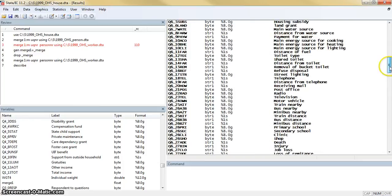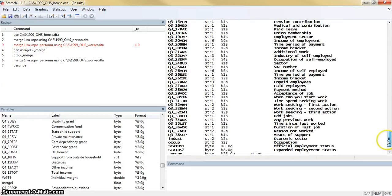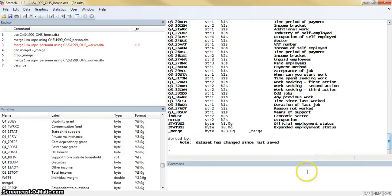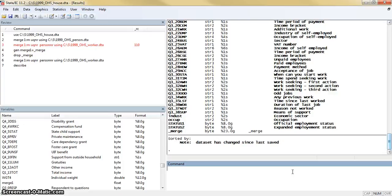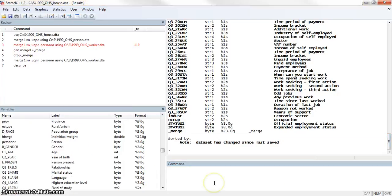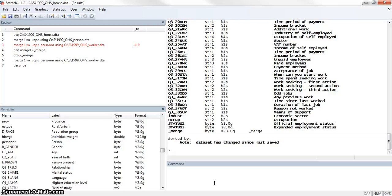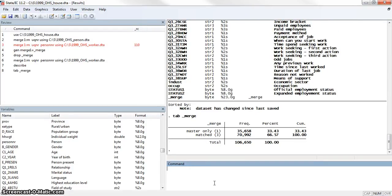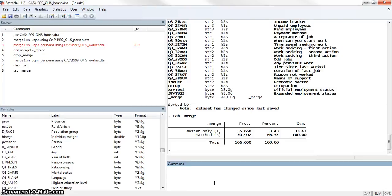You'll also see that we now have both the merge data from the first merge, called merge1, and then we have the new data from the most recent merge, which is called underscore merge. Another thing that you can do to make sure the merge works correctly or the way that you expected is to create a table for the merge variable to actually see what happened. Here we have a table that tells us that for the 35,000 cases or about 33% of the dataset, we only have them in the master. And then for the other 70,992 cases, they were matched across all of the datasets.